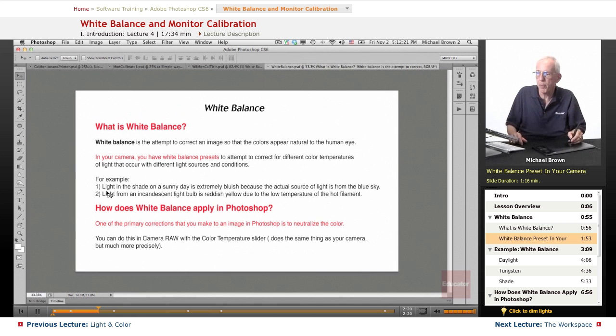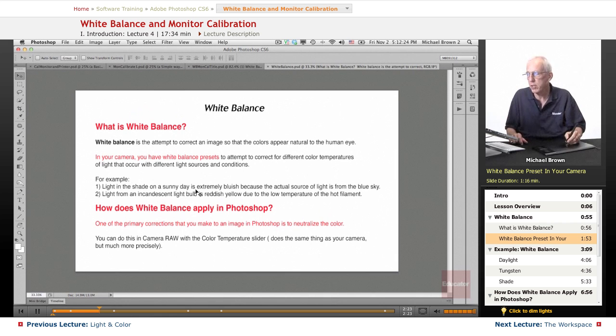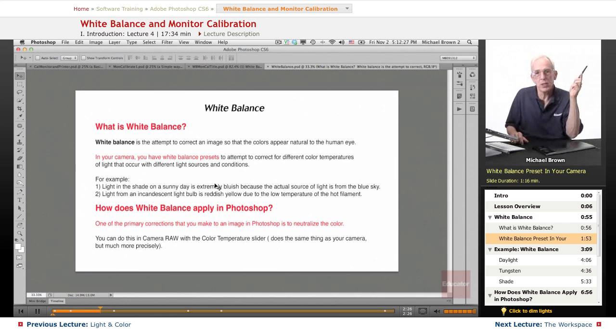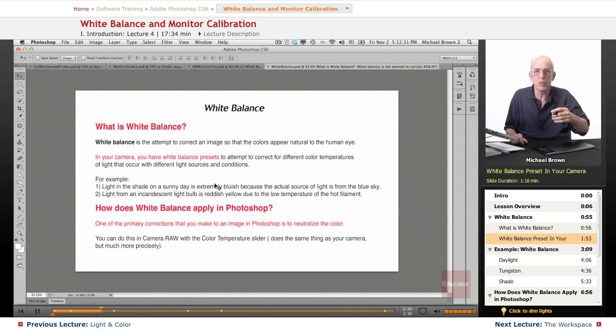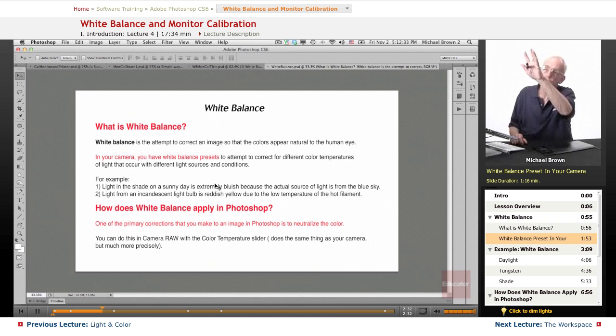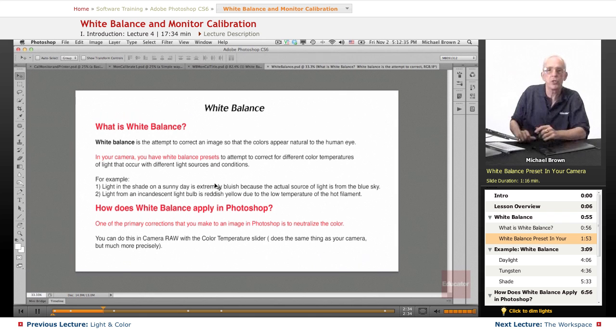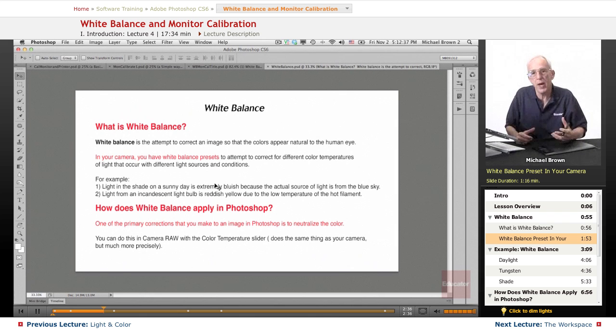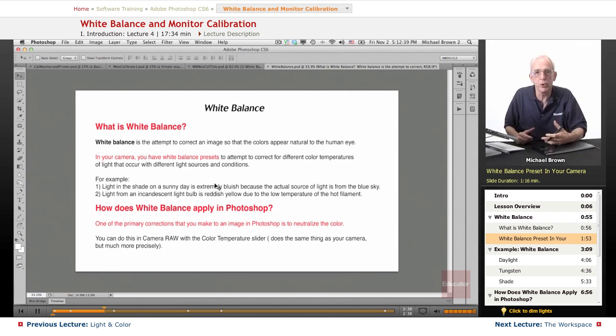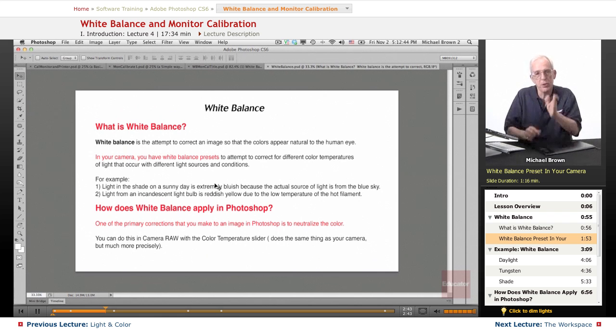Let me give you a couple of examples of how this works. For example, light in the shade on a sunny day is actually bluish because you're not getting the yellow light from the sun that's being blocked by whatever is shading you. You're getting the light from the sky, which is blue. So in truth of fact, the light is very, very blue. And so the camera needs to make a compensation for that so that it appears natural.